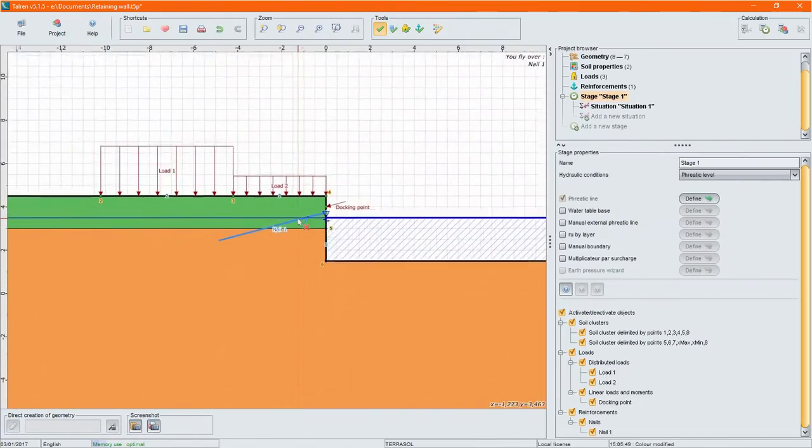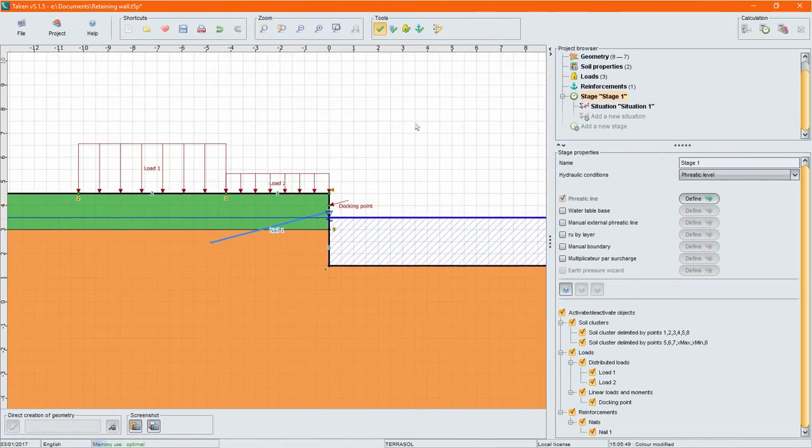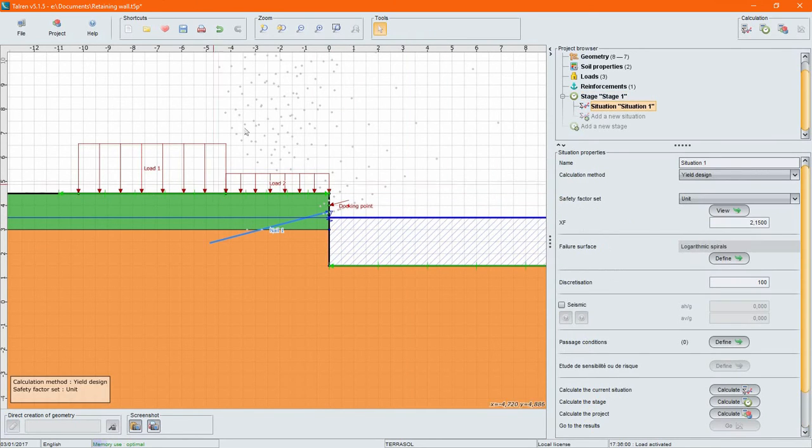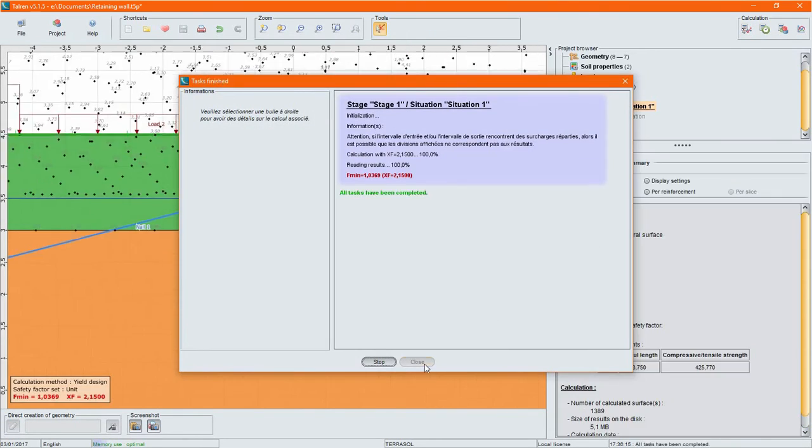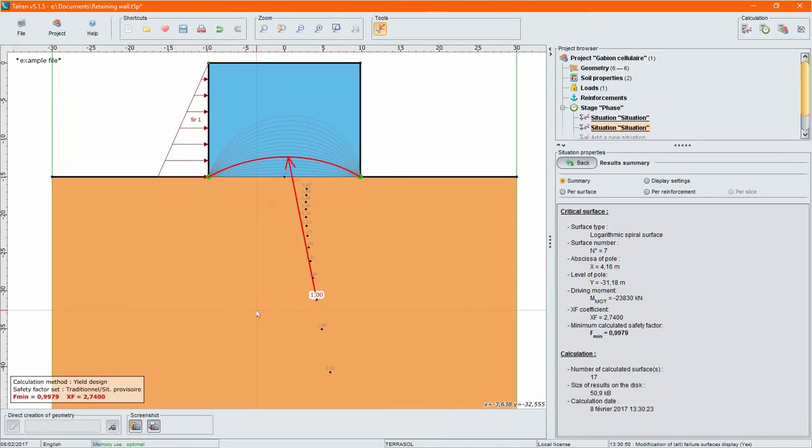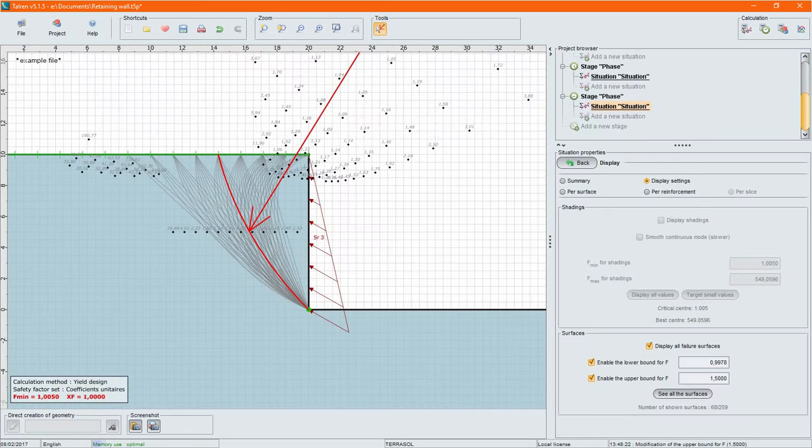Take things further with the yield design method and manage extended applications with logarithmic spiral failure surfaces, accounting for non-vertical loads, stability of gabions or evaluation of active and passive earth pressure diagrams.